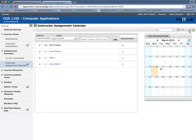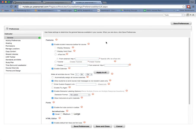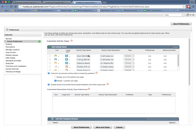I'm going to click on the icon right here for preferences. This is the global preferences. I'm going to choose activity preferences. And what you're going to see here is all the different activities that are possible.